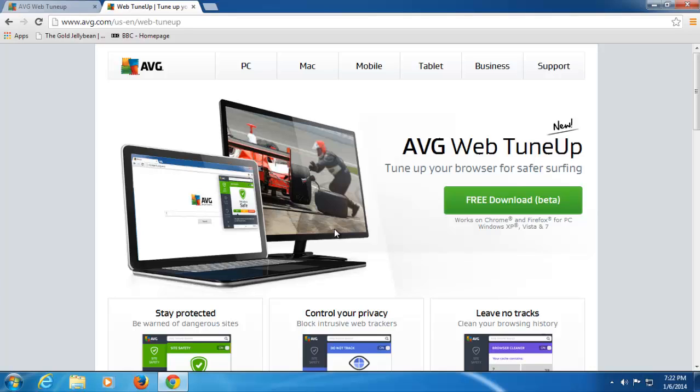Hi, I'm Tony Anscombe from AVG Technologies. Today I'd like to give you a quick walkthrough of our new product, AVG Web Tune-Up.